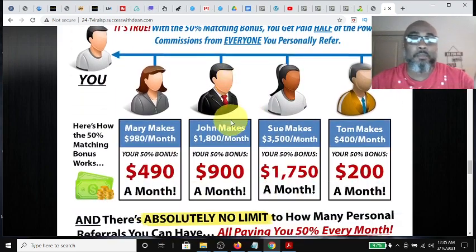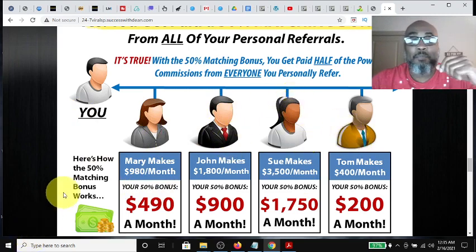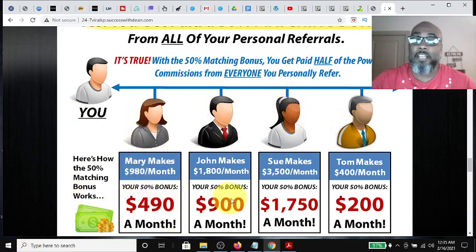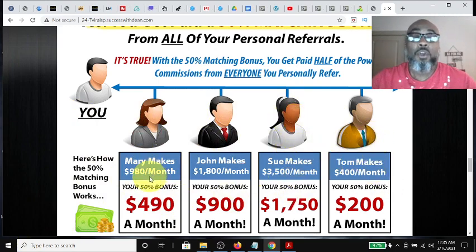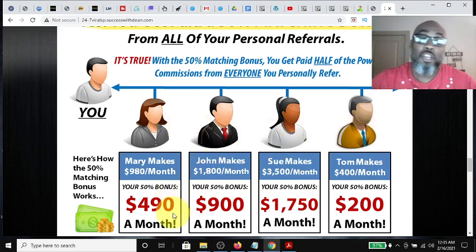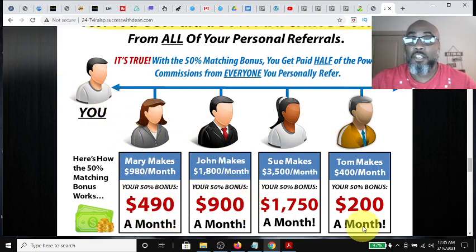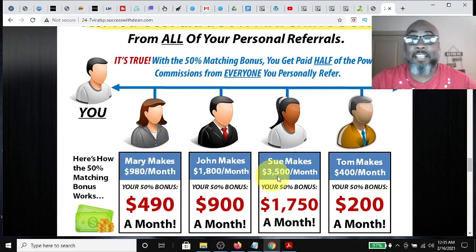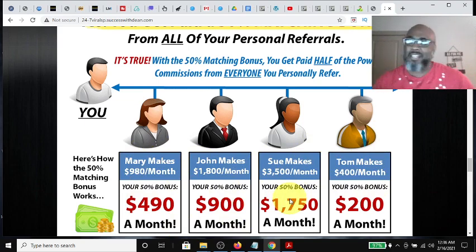Here's a visual of the 50% matching commissions. This is you, and you have Mary, John, Sue, and Tom — they each have a good month. Mary makes $980, John makes $1,800, Sue makes $3,500, and Tom makes $400. They get paid those commissions, but since they're on your team, you get a 50% match of what they made. So you get $490 from Mary, $900 from John, $1,750 from Sue, and $200 from Tom. And that does not take away from their commissions — this is on top of it. You see how lucrative this commission structure is, and it's like no other.